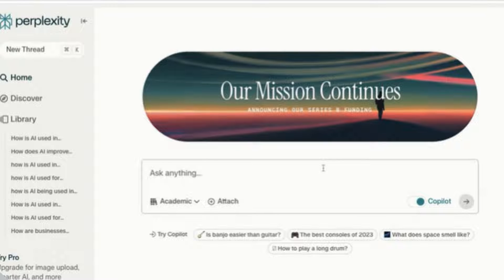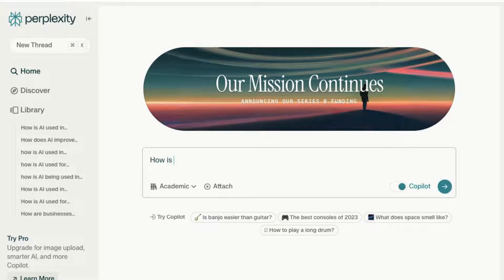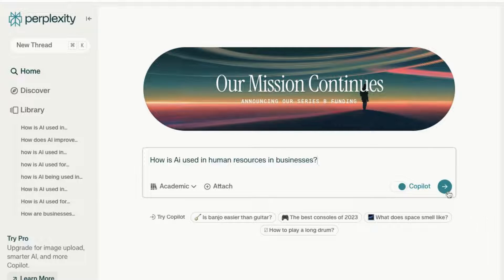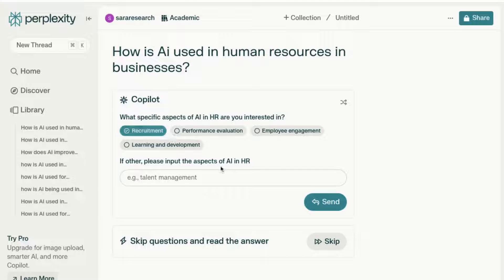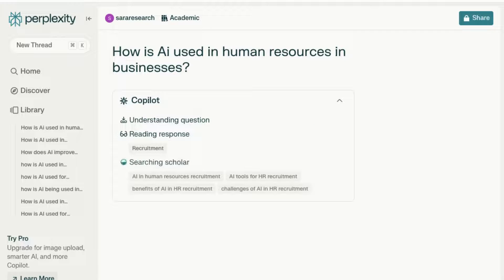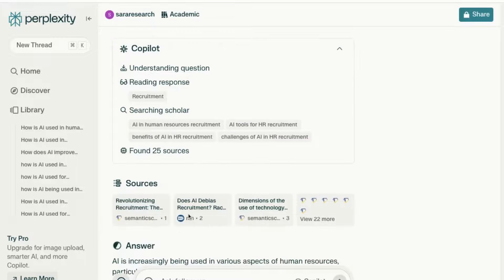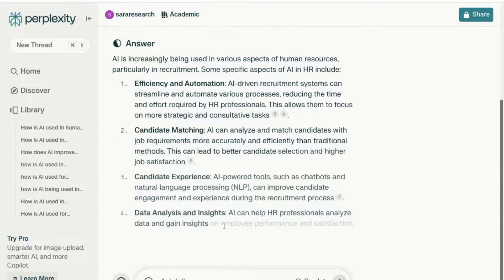This time we're going to select Co-pilot when typing in our question: 'How is AI used in human resources in businesses?' And remember, I've also selected Academic. Now the first thing you'll notice is that Co-pilot tries to understand more about the question we've asked: 'What specific aspects of AI and HR are you interested in?' So let me be a bit more specific — I'm going to select recruitment and send that through. As you can see, it's searching the academic resources, about 25 different sources that I can use.